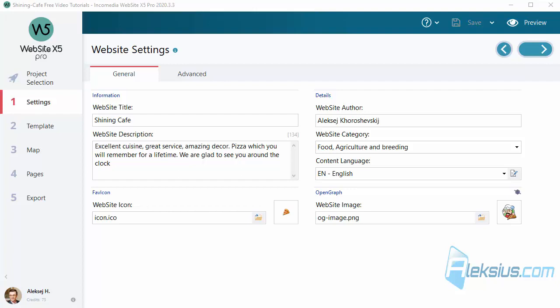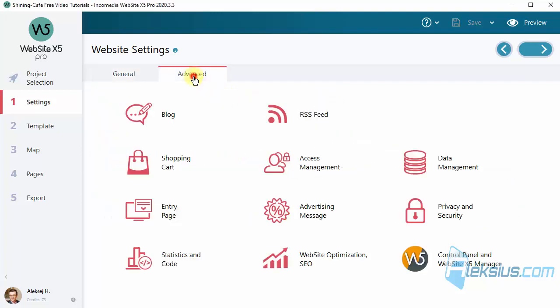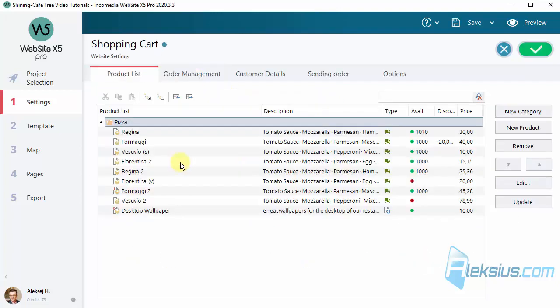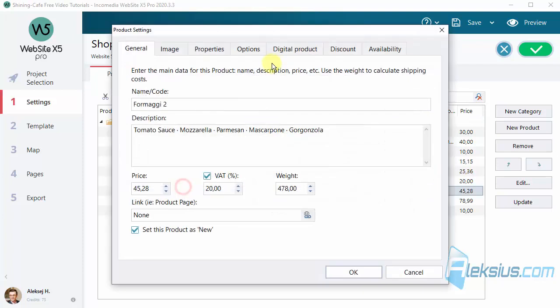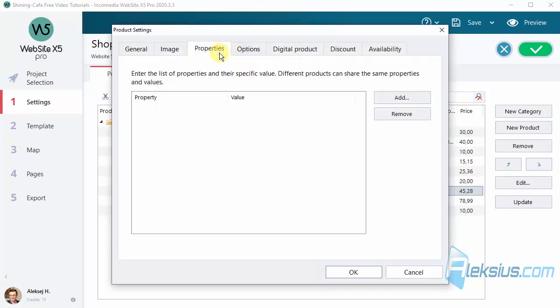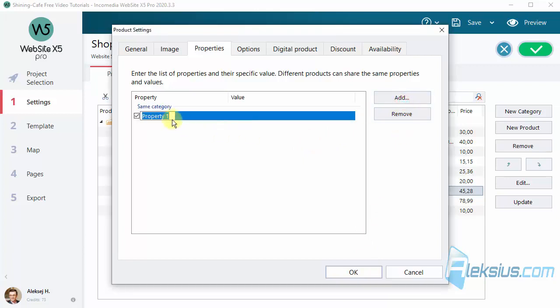Let's start with the biggest. Now you can filter products by their properties. Let's go to shopping cart and look for this new tab, Properties. You can add new property, for example like this.